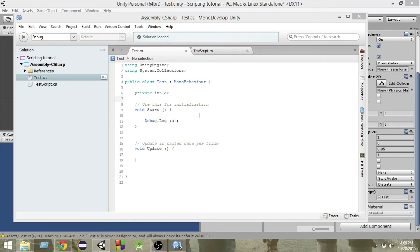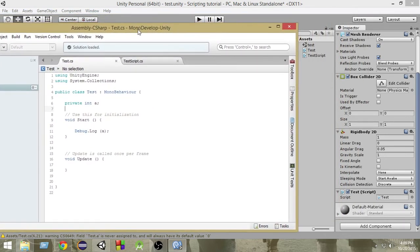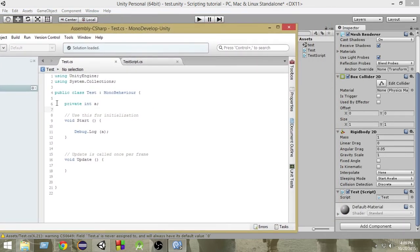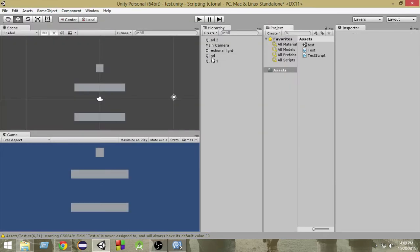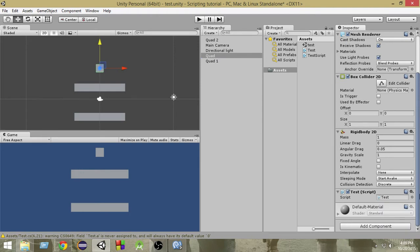So we are going to learn about something called serialized field. If you see here, if you take a look at it here, here we have a private variable, private integer variable named A.